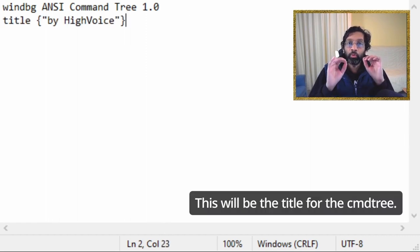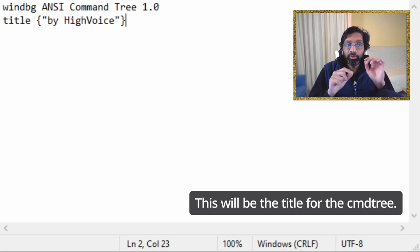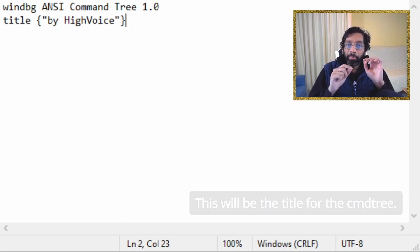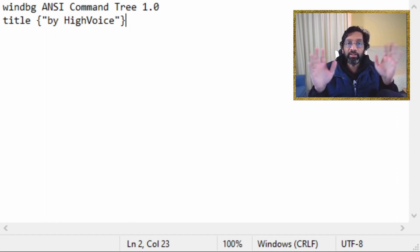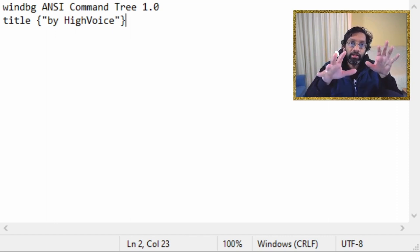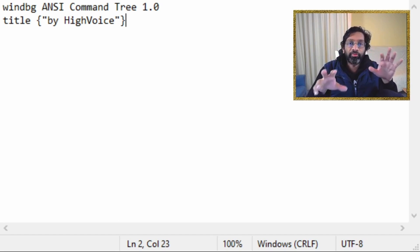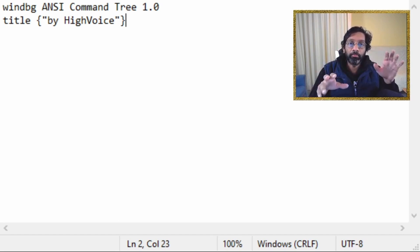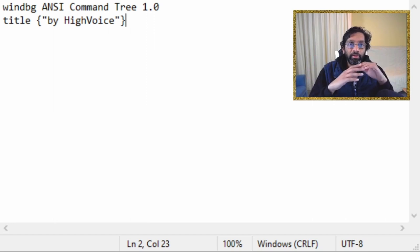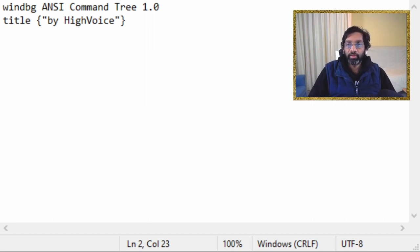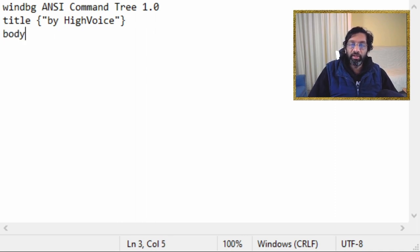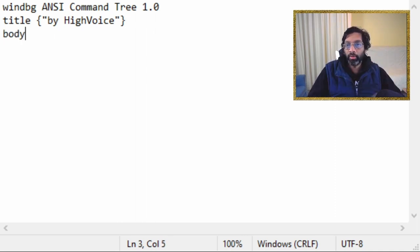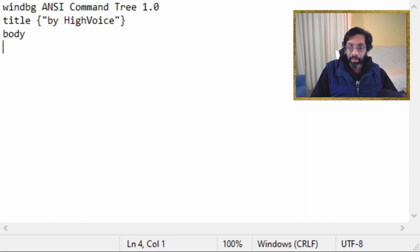You want to give the command tree a title. So I'm going to put the title by high voice. You can put any title you want. I'll copy the content of this command tree into the description of this video, but you can put any title you want and just go nuts with that. Then put the word body.